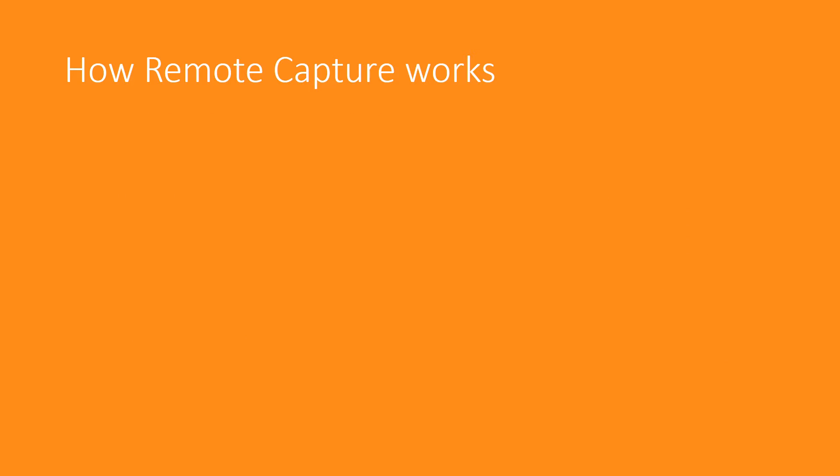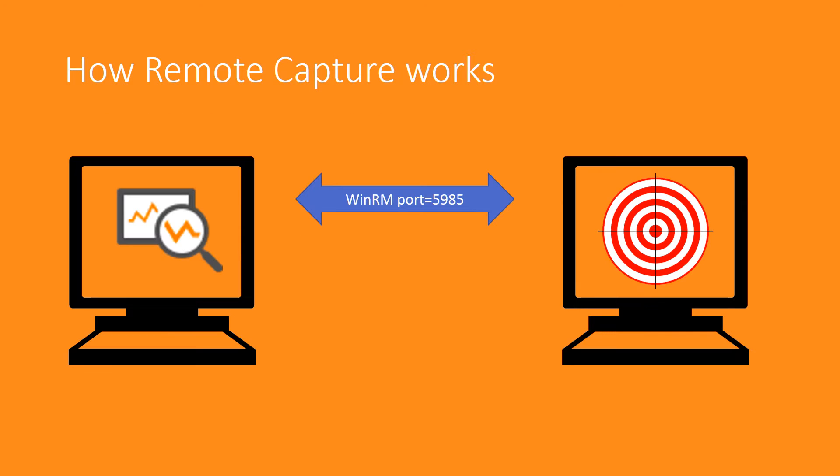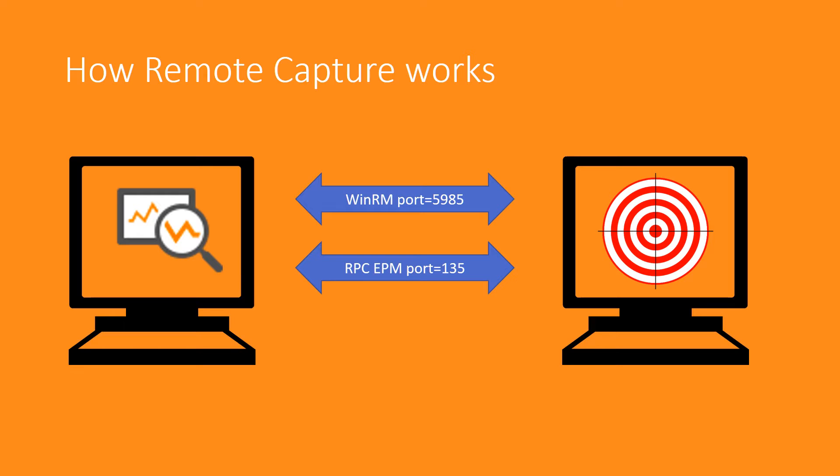At a high level, we use Windows Remote Management to configure the capture. This step is how you configure IP address filtering and anything else that the provider exposes on the remote target. Next, Message Analyzer contacts RPC endpoint mapper to negotiate a port for RPC. This is because RPC is used to transfer the data back from the target to your client machine running Message Analyzer.